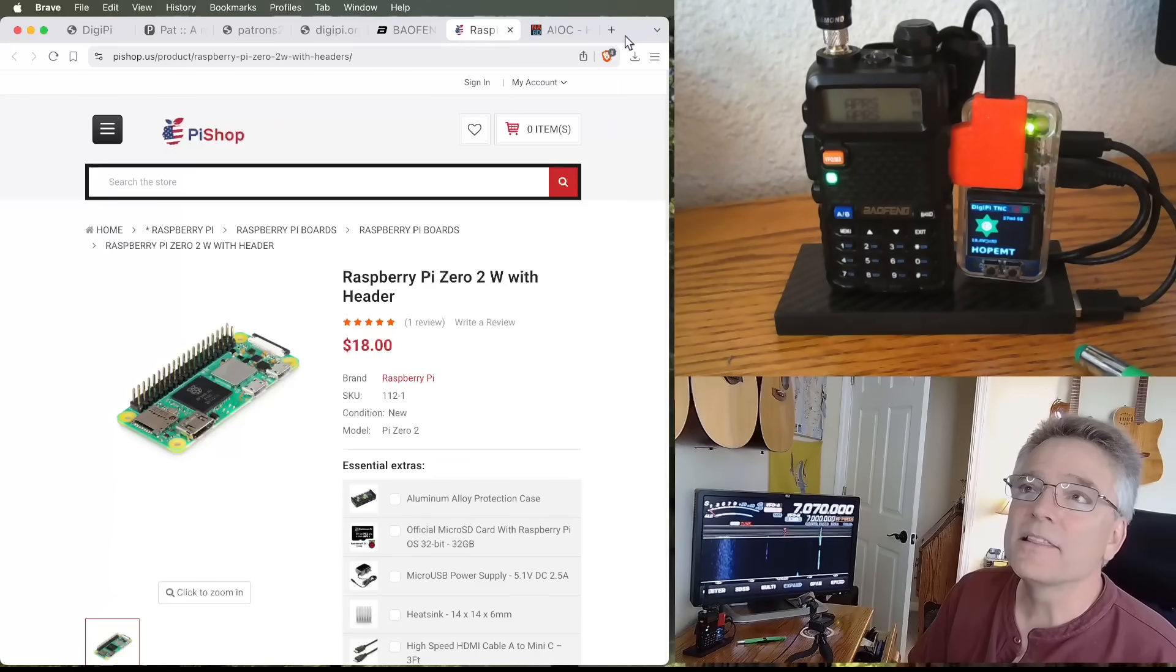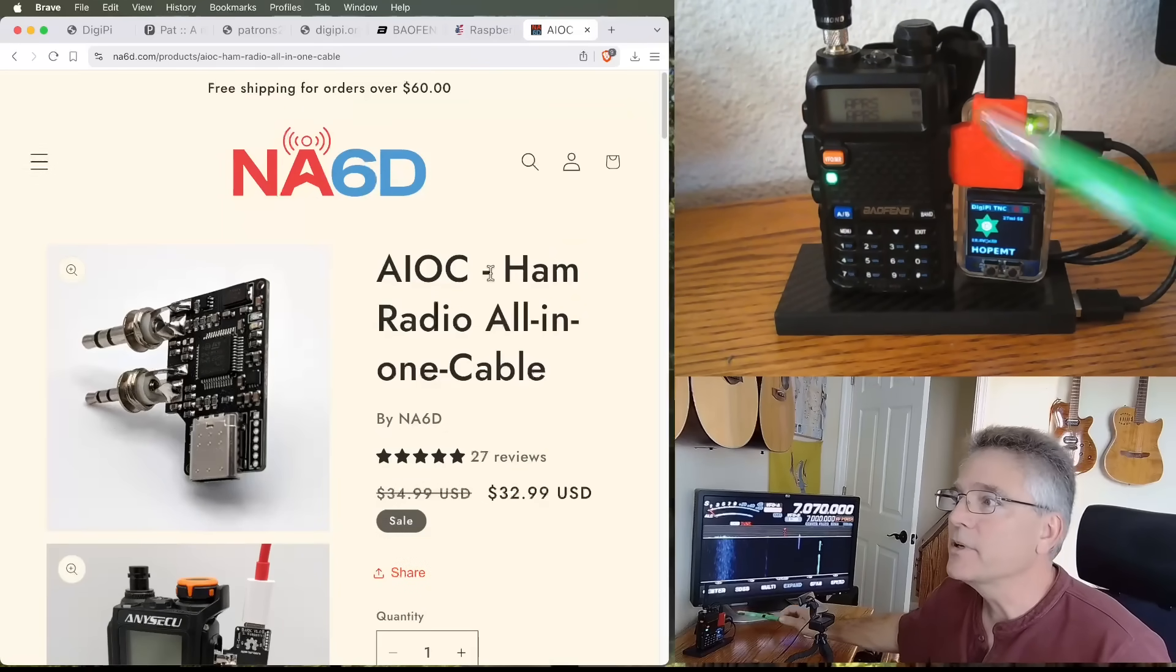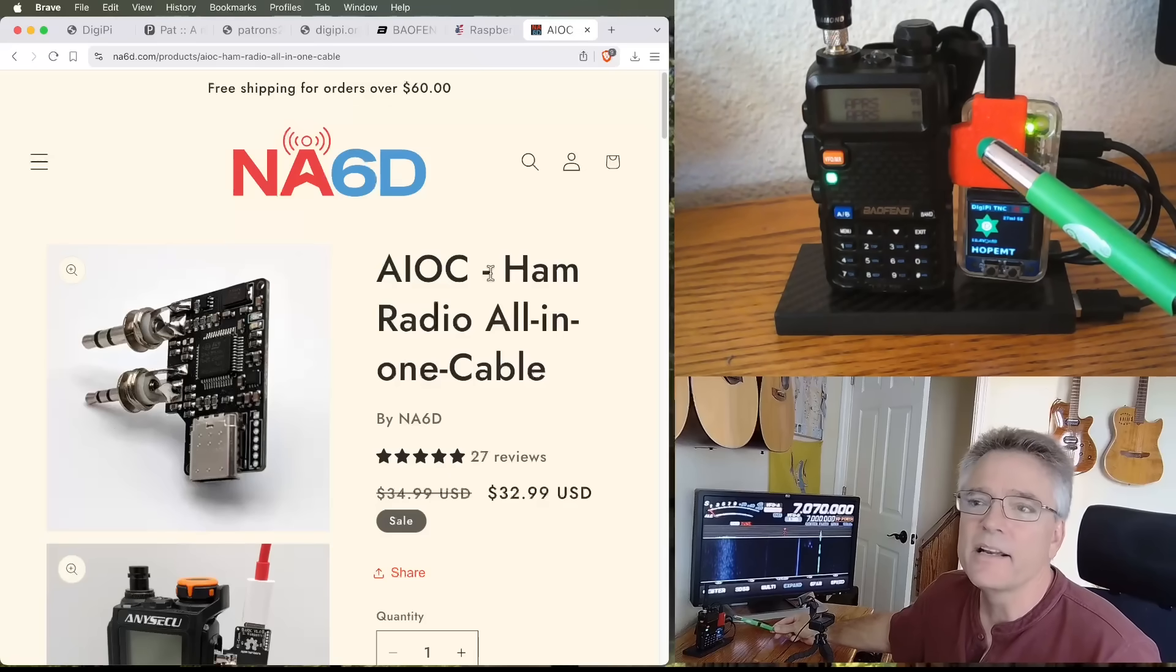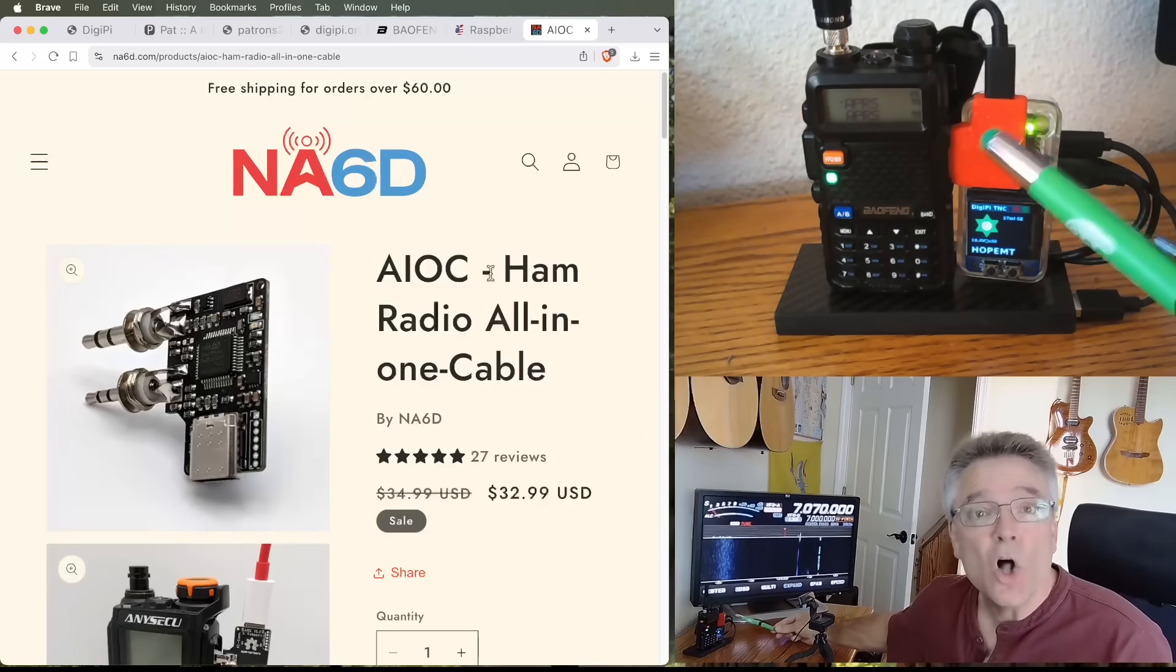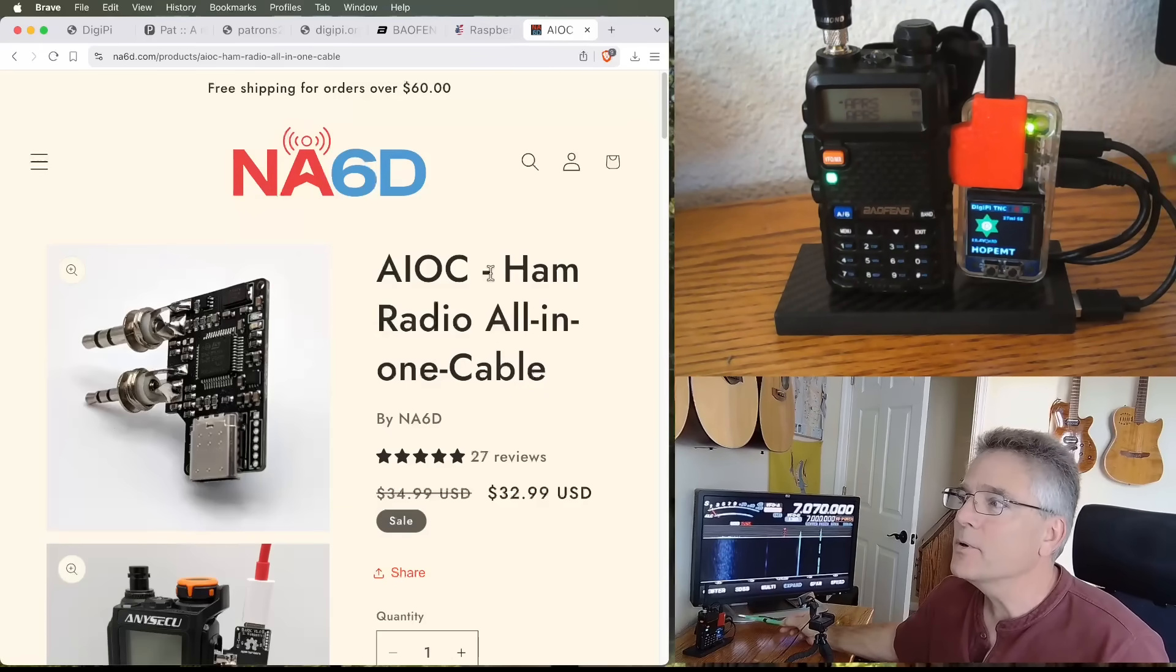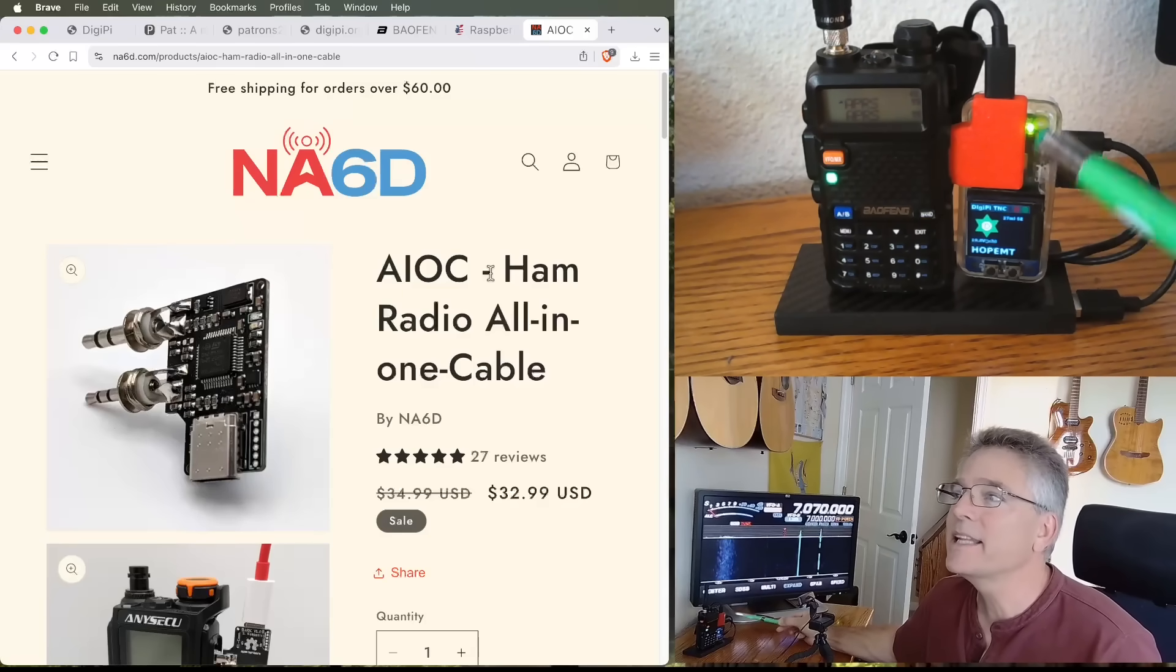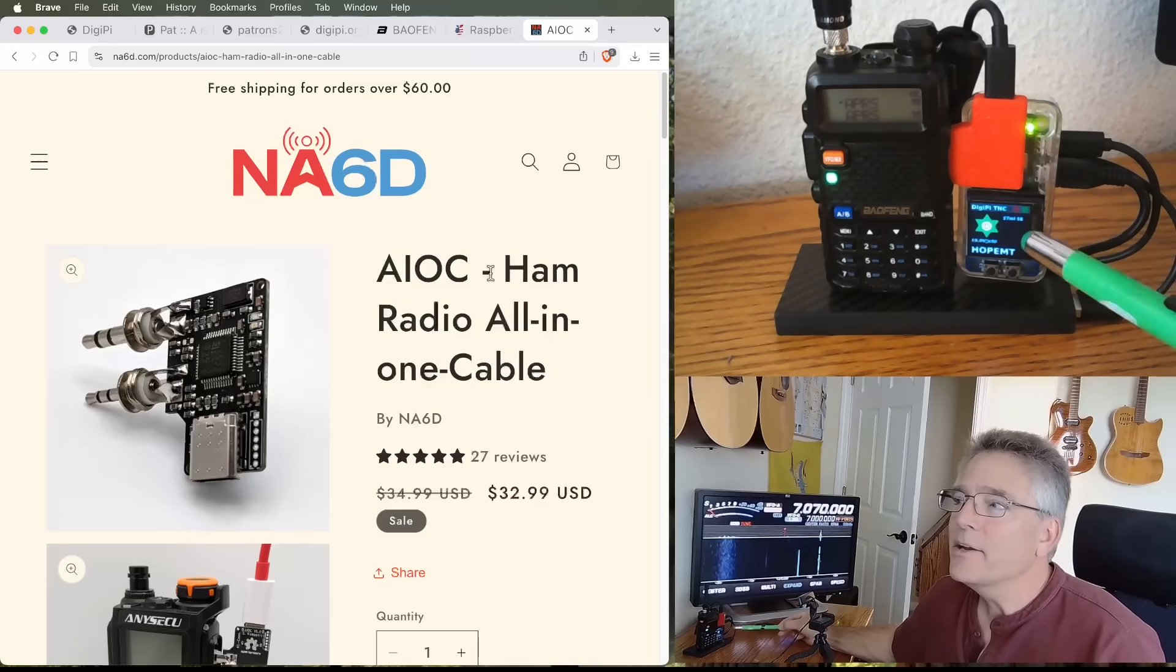Now, the last thing, the third thing you need is some sort of radio interface adapter. Since we're using the Baofeng, there's the two-pronged Kenwood interface on the side here. That sets us up to buy the AIOC, that's the all-in-one cable. And this interface is your Raspberry Pi to your radio using this USB cable, which sticks into the side of the Pi here. And that's it. So these three things are what you need, the Pi, the AIOC, and the radio.